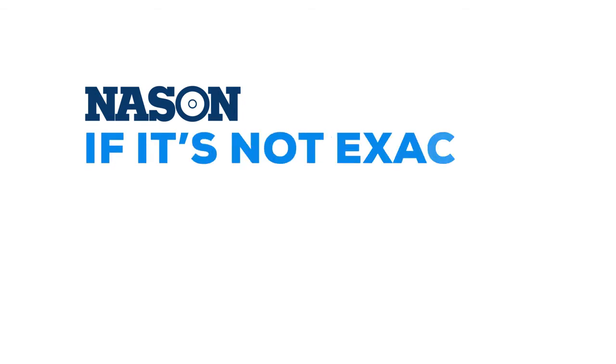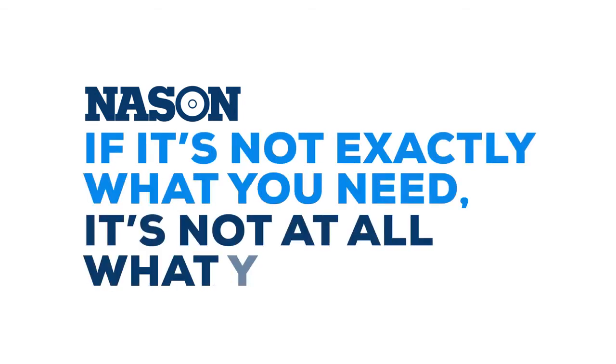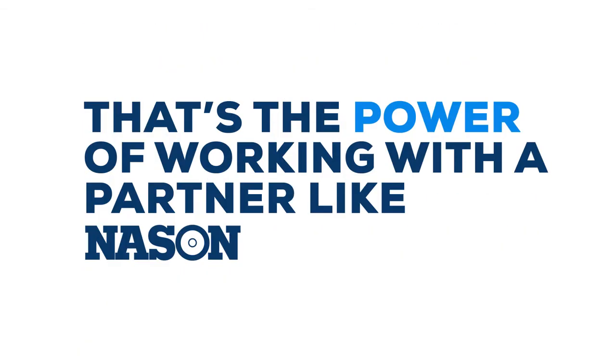At Nason, we like to say, if it's not exactly what you need, it's not at all what you need. That's the power of working with a partner like Nason.